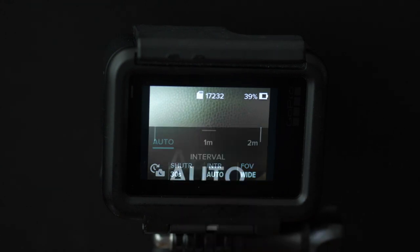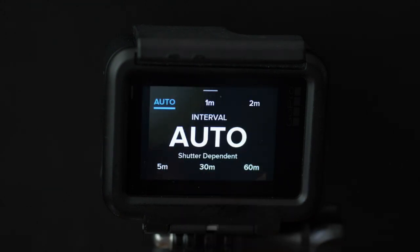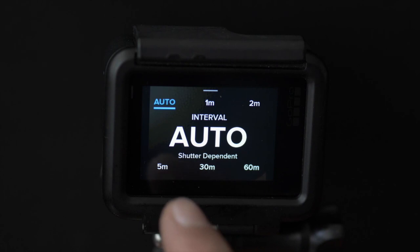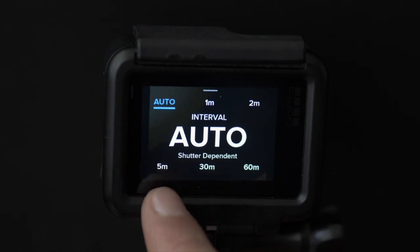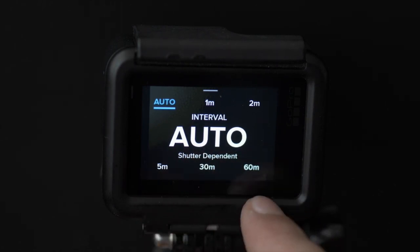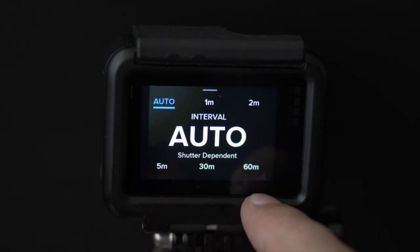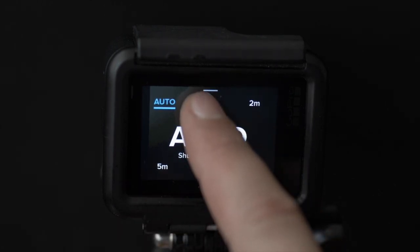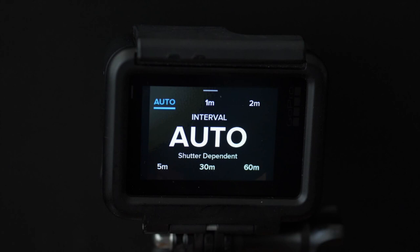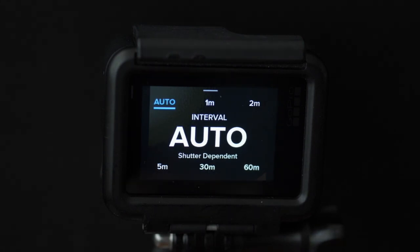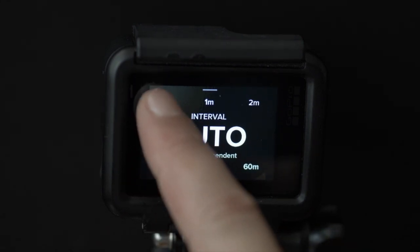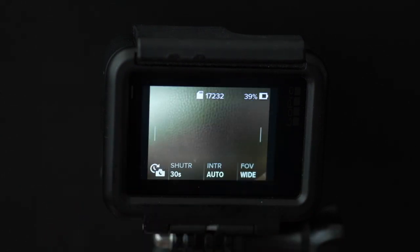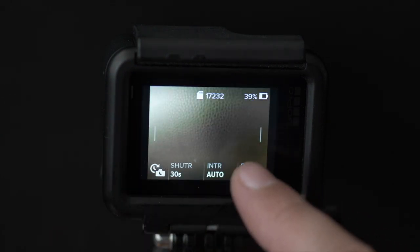The interval between our shots needs to be higher than the shutter speed obviously. The GoPro gives you some options from 1 minute up to 60 minutes. I usually go with auto. Auto means that the GoPro will shoot a photo once it has finished shooting and processing the previous photo. In our case here that'll be something around 30 seconds.